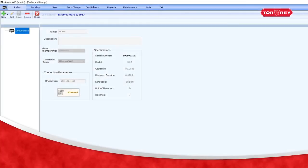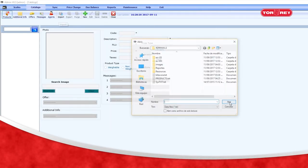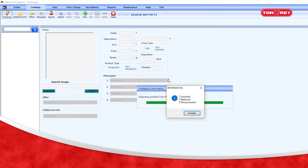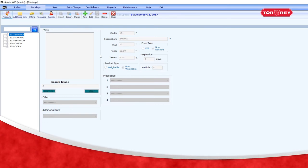Go to Software, Admin WLS, Catalogs, Import. Select the file with products generated in Unicode text. This process can only be performed as long as no product is registered in the Admin WLS software.